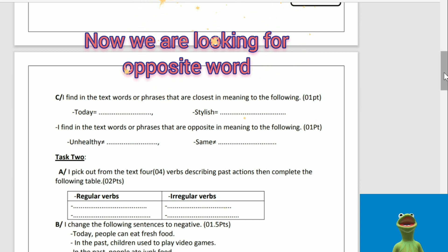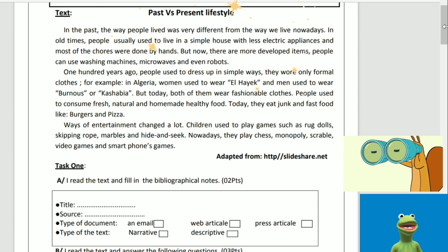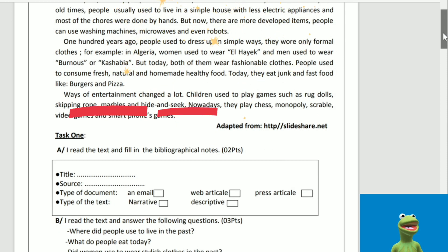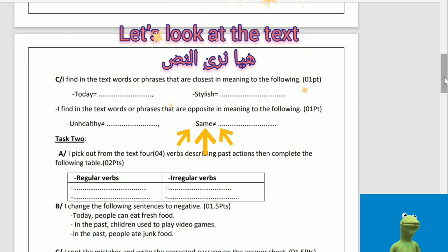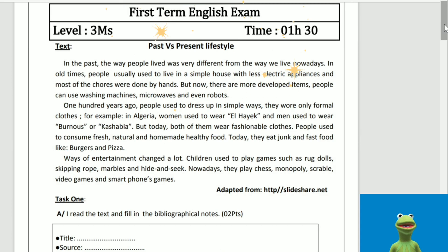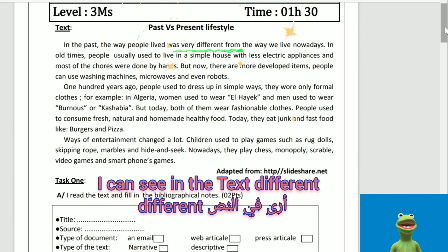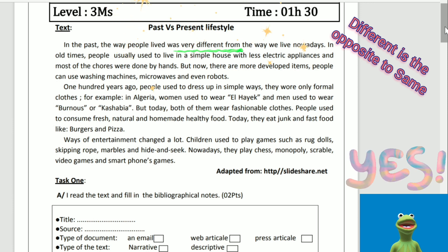Now we are looking for the opposite word. 'Unhealthy' — I can see two words: 'junk' and 'healthy.' They are both opposite to 'unhealthy.' Well done. 'Same' — let's look at the text. I can see 'different' is the opposite of 'same.' Yes, well done.